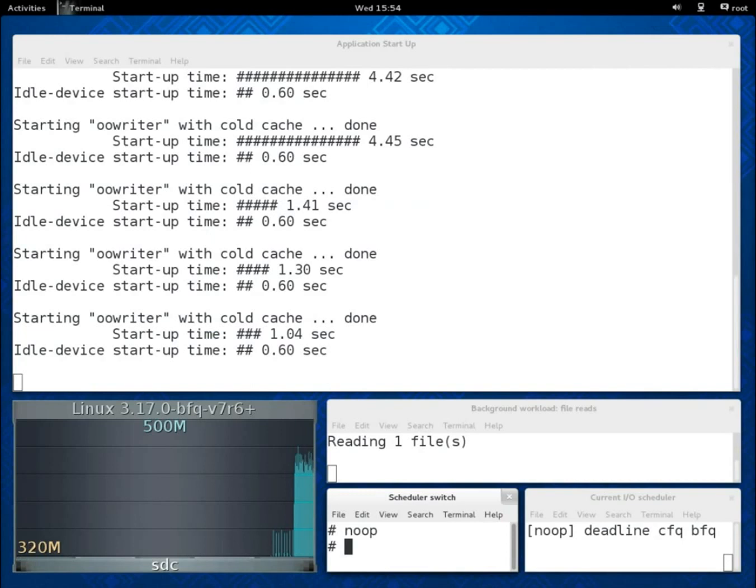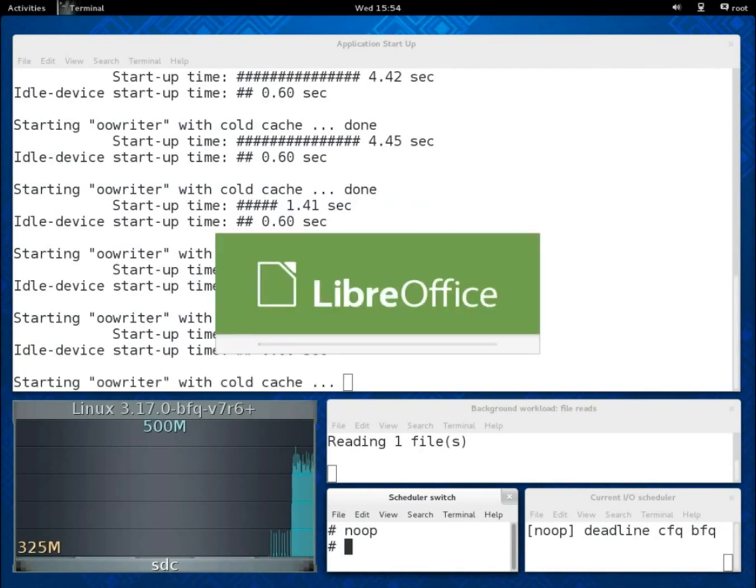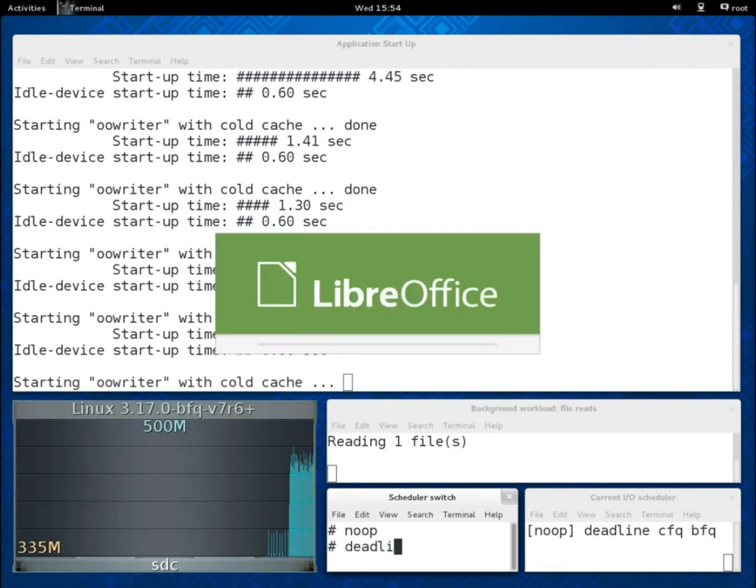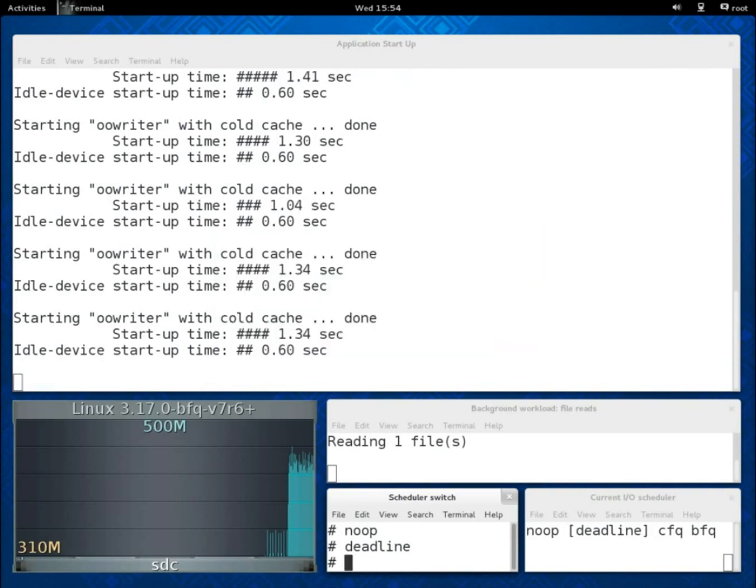This is somehow surprising as CFQ is a much more complex and accurate scheduler than NOOP. Actually, this is a lucky device for NOOP, whereas on, for example, some Intel SSDs NOOP guarantees a much worse responsiveness than CFQ.